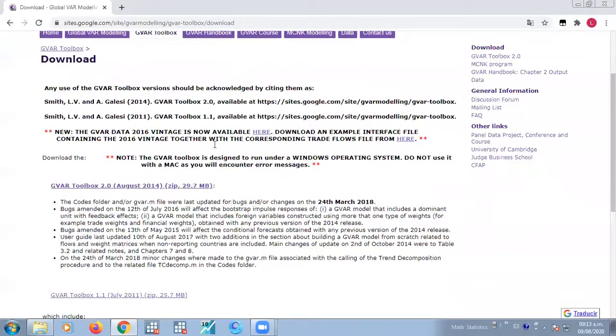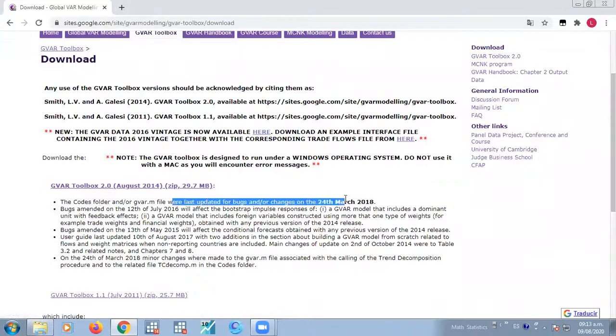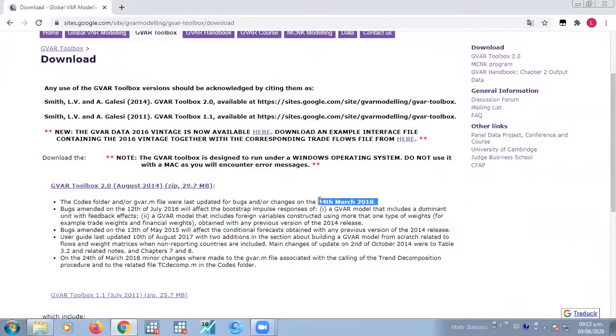So you can download it from here. The last update was on 24 March, apparently.